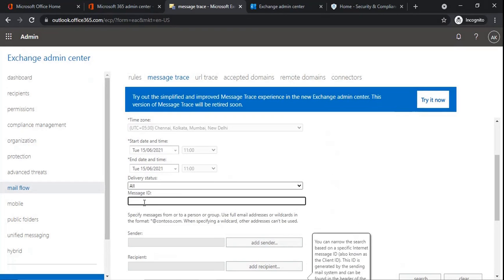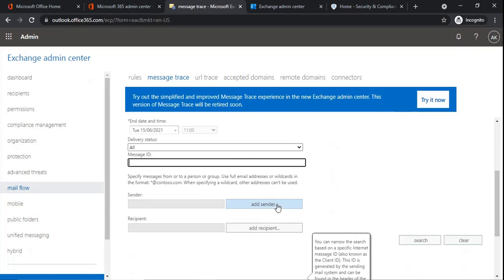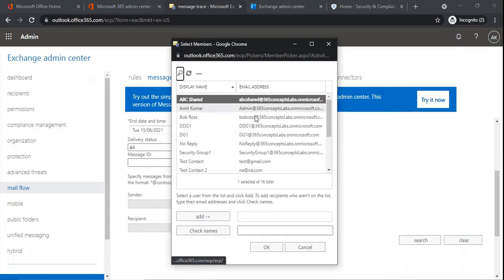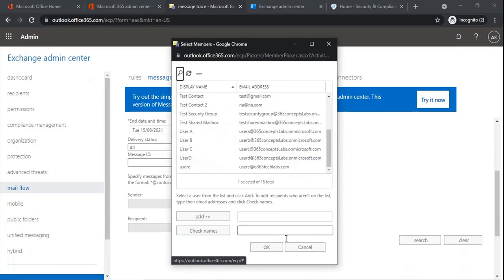The next option is message ID — this is the internet message ID found within an email header. If you want to run a message trace report for a particular email, you can collect the message ID from the email header and run message trace on the basis of that message ID. If you want to search emails on the basis of a sender, you can select sender and then add the email address or the display name of the user as a sender.